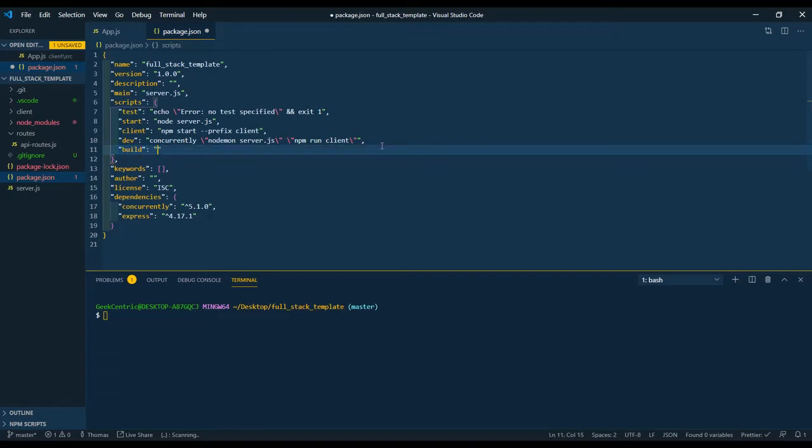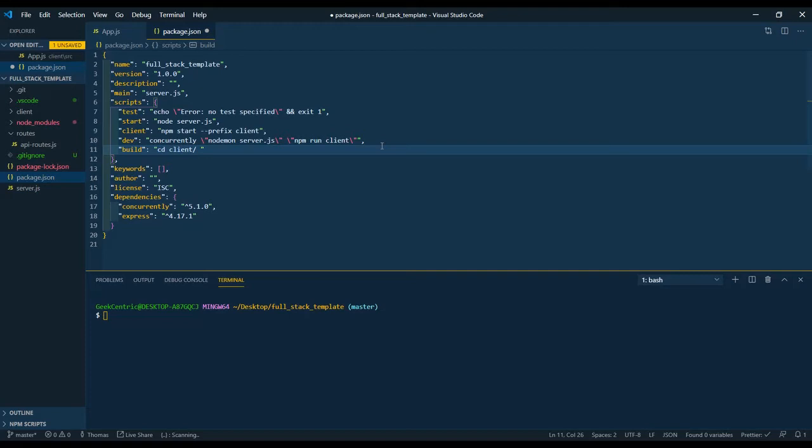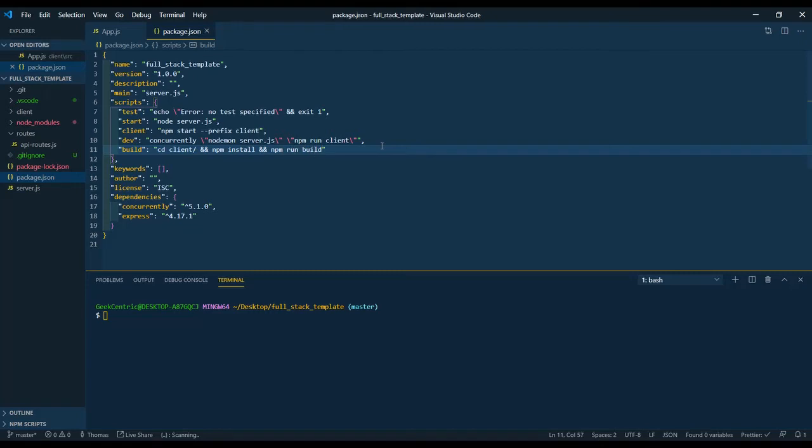And in here, I need to open up quotes. Now I'm telling Heroku what it needs to do after it installs my app. I need it to CD into client, forward slash, and symbol. There we go, twice. Then I need to say npm install and npm run build. We save here.